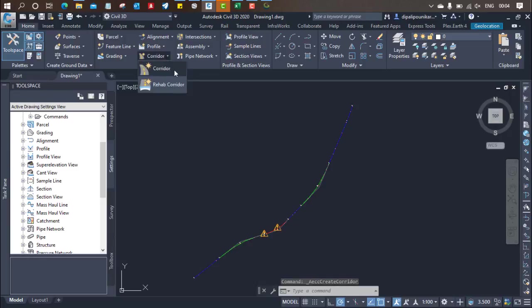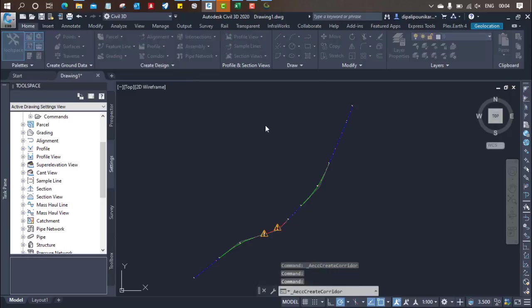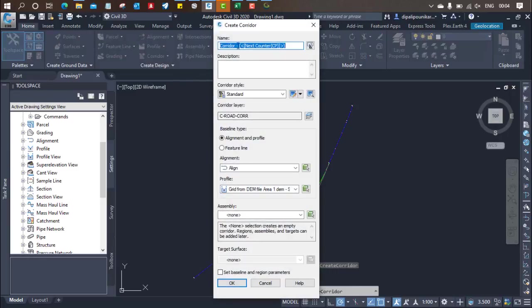Again we need to do this procedure. So corridor, because I forgot to click on apply.